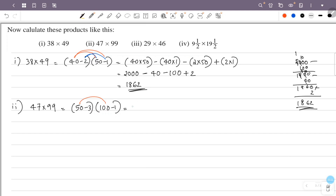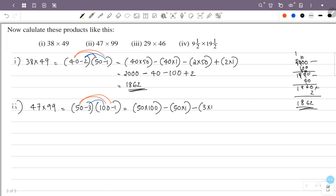50 into 100 equals 5000. Then 50 into minus 1 is minus 50. Then minus 3 into 100 is minus 300. And minus 3 into minus 1 — minus into minus is plus — so this is plus 3 into 1, which is plus 3.